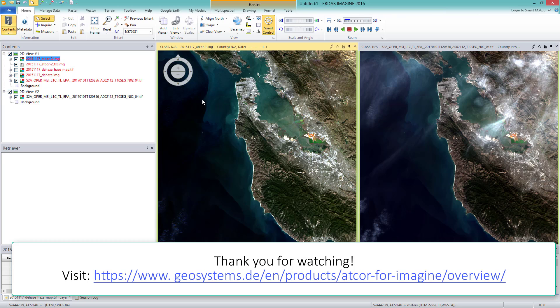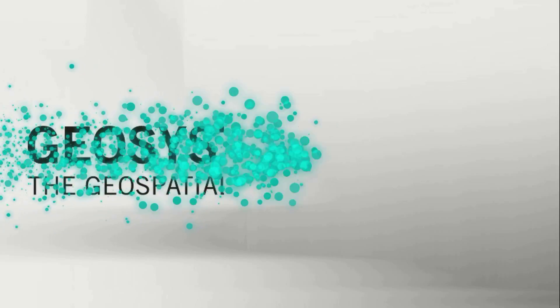Thank you for watching. I hope this was helpful. For further information, visit our homepage at geosystems.de.